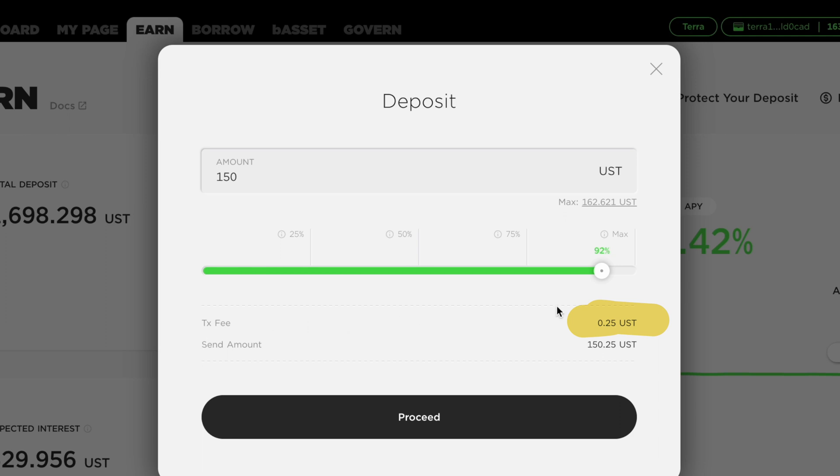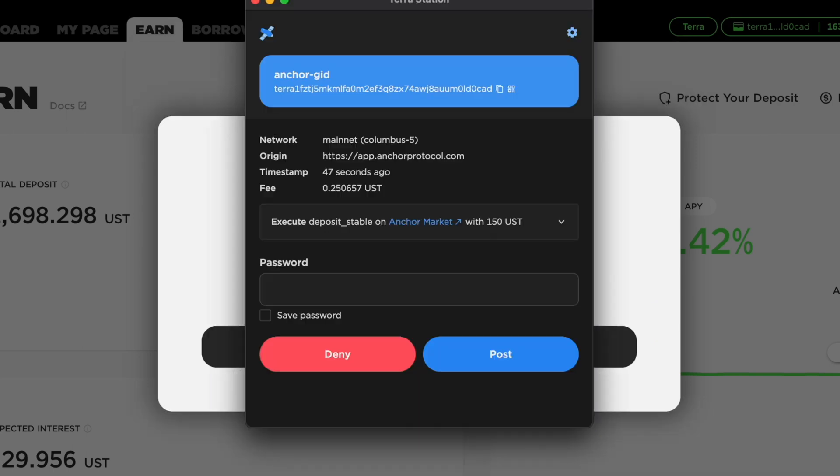However, this is usually less than 1 UST. After clicking on Proceed, you will need to enter your password to approve the transaction.